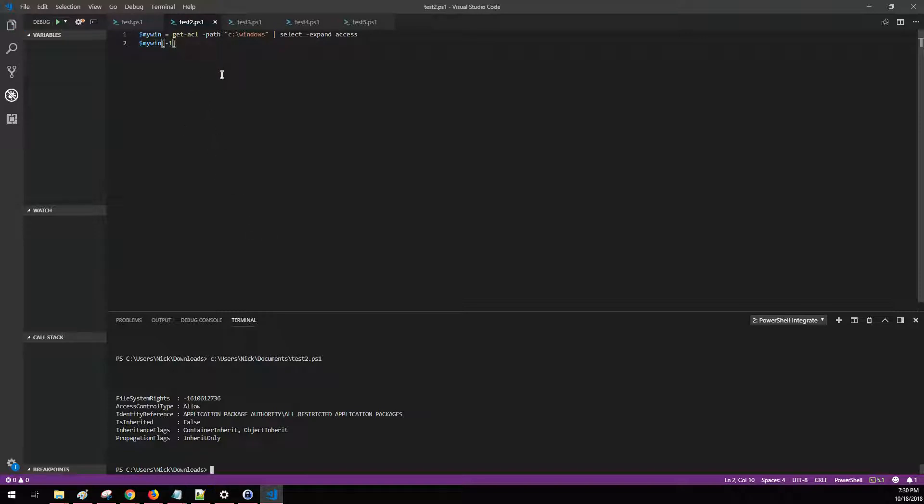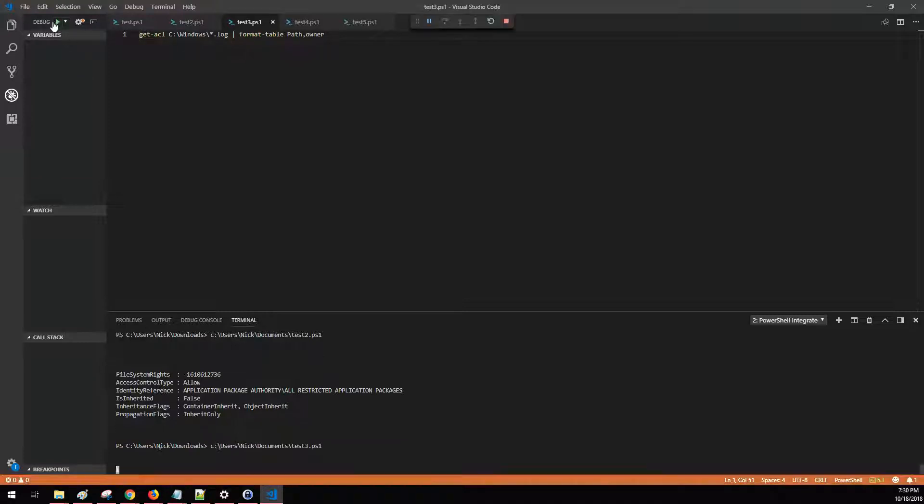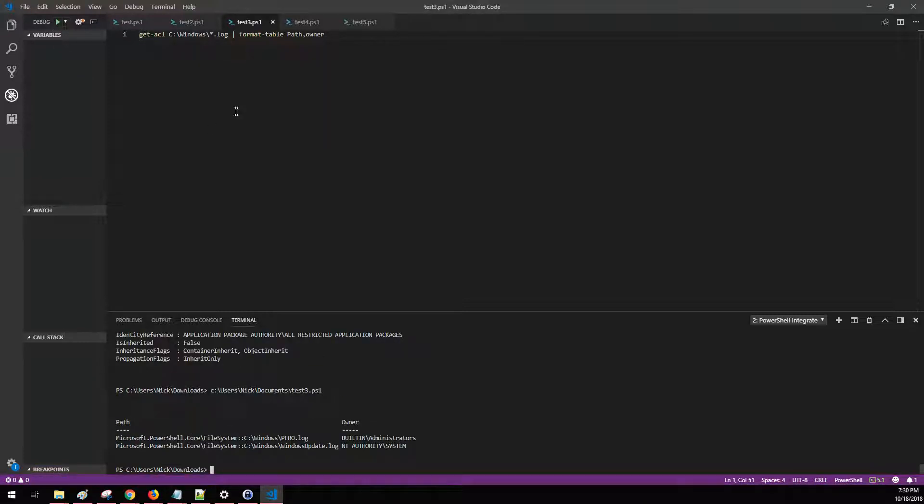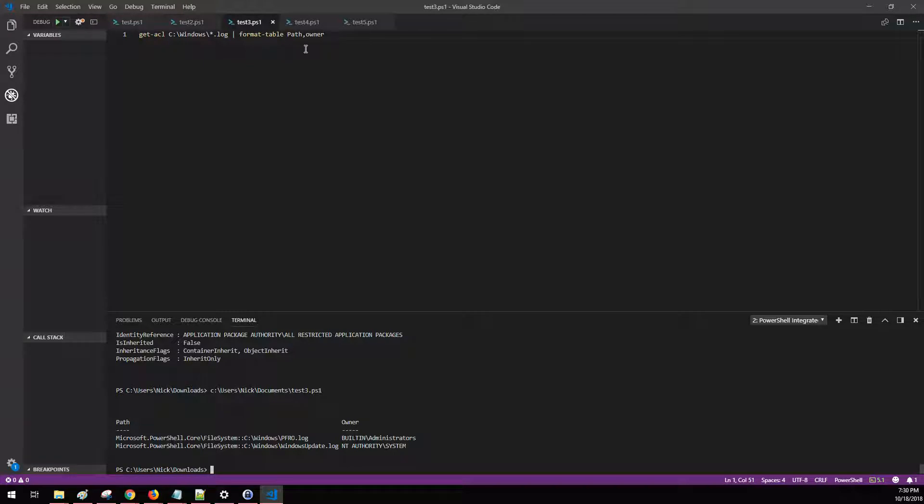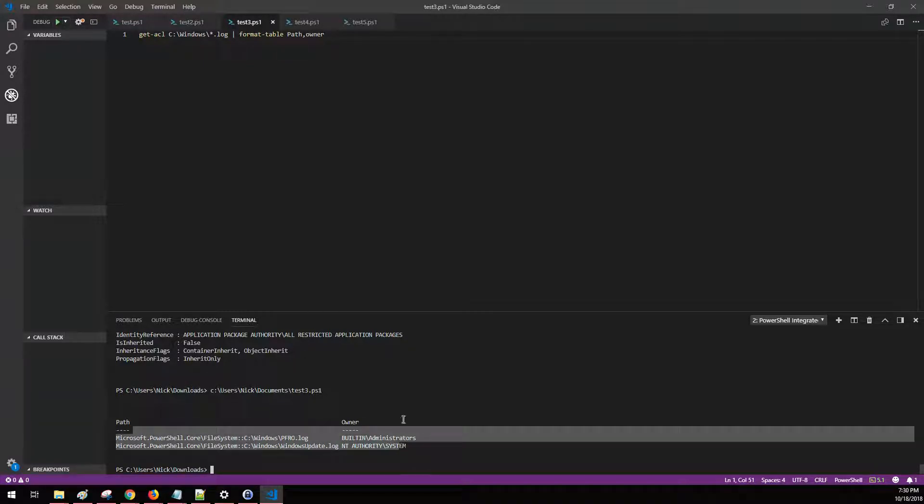So a couple different ways of how you can capture this data information. Another example here is using the wildcard, and you can say show me all the permissions associated with all log files as an example within Windows. And then I'm just formatting it into a table, and you can see the information down here.